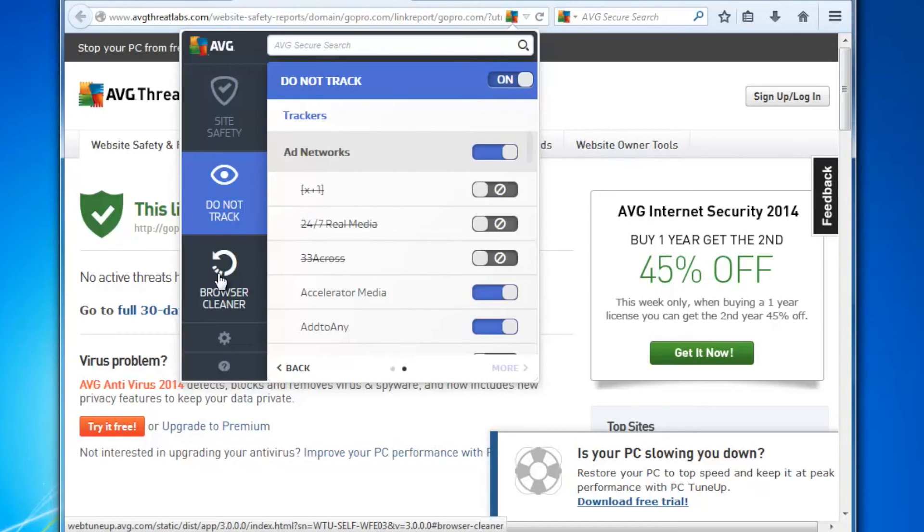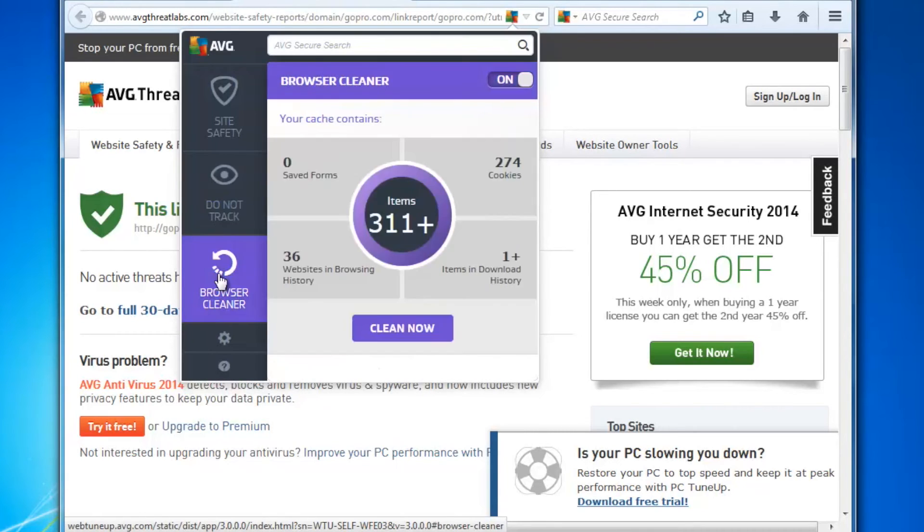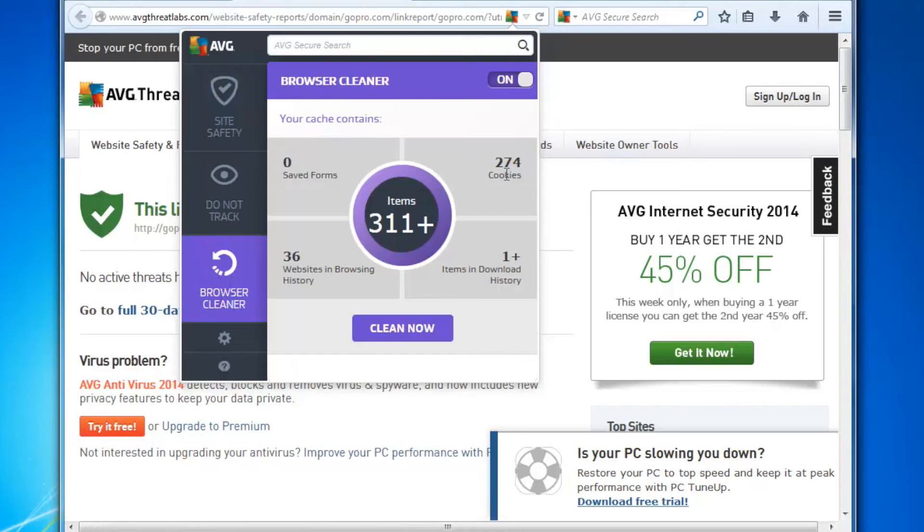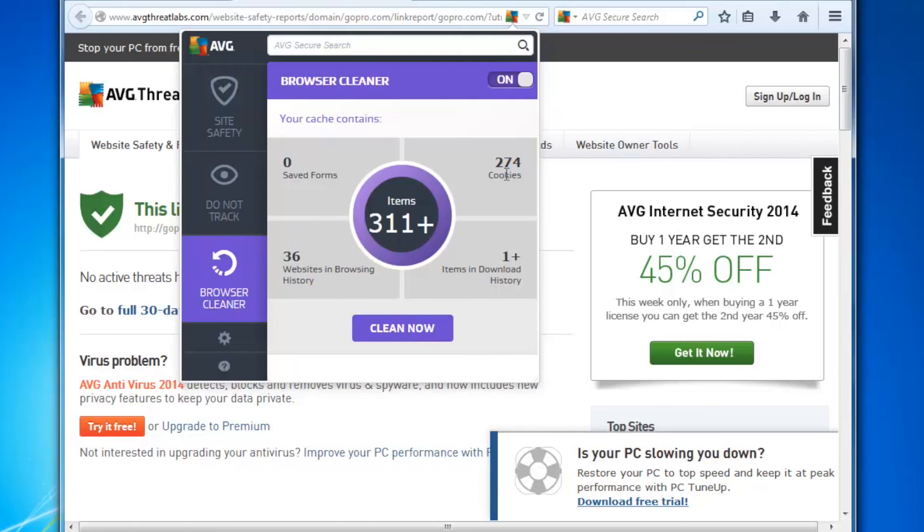If I look at the final part of AVG Web TuneUp, Browser Cleaner, what this allows me to do is manage everything on my machine that's being cached or temporarily put there by web pages. So for example, I've got 274 cookies on my machine. A cookie is a piece of code that's put on the machine by a website that stores things like language, or it stores what I put into the shopping cart but maybe didn't complete. So the next time I come back, all those preferences are stored somewhere and makes it easier for me to browse that web page again.